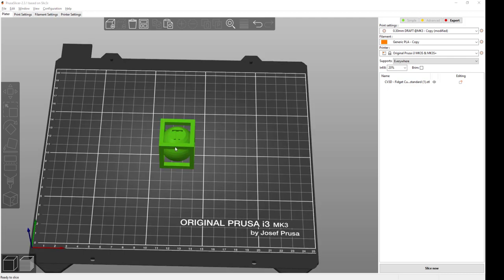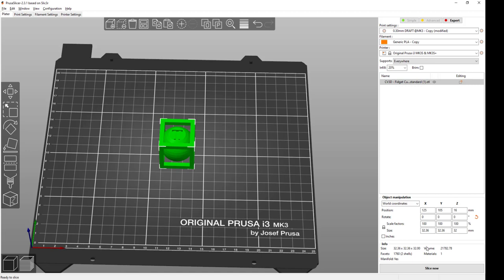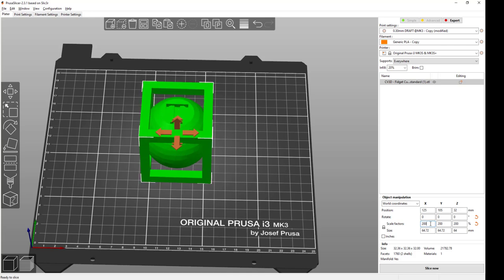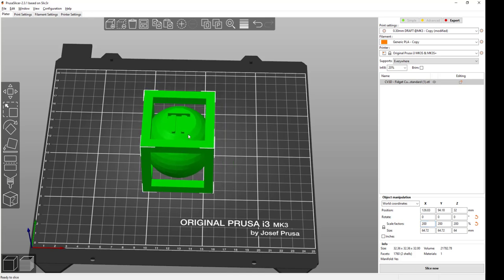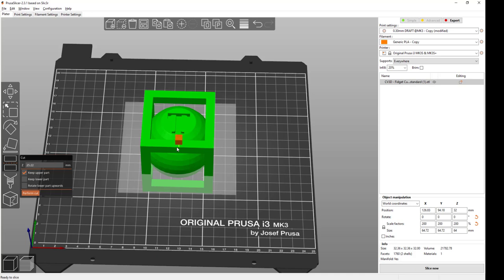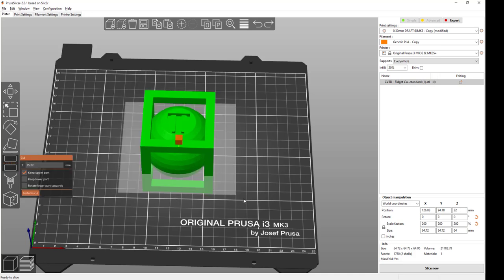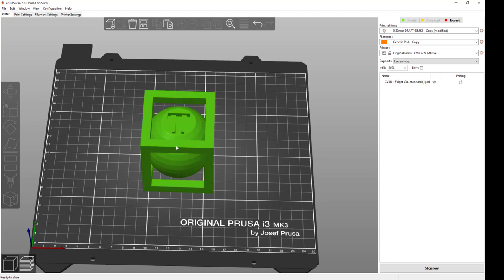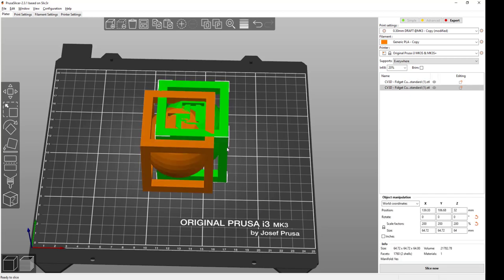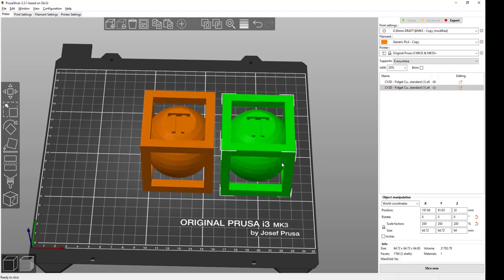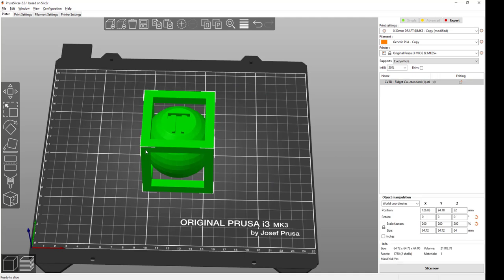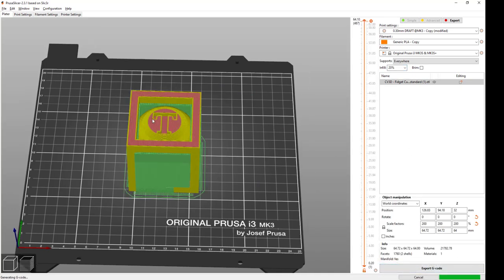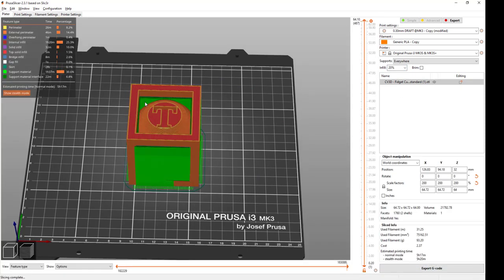This design came straight out of Tinkercad. I can make a lot of different changes. I can resize it, move it around, rotate it, and make some very simple cuts. But once I've got it the way I want it, then I will slice it, and that will convert it from a solid design into an actual shape that the printer can use.